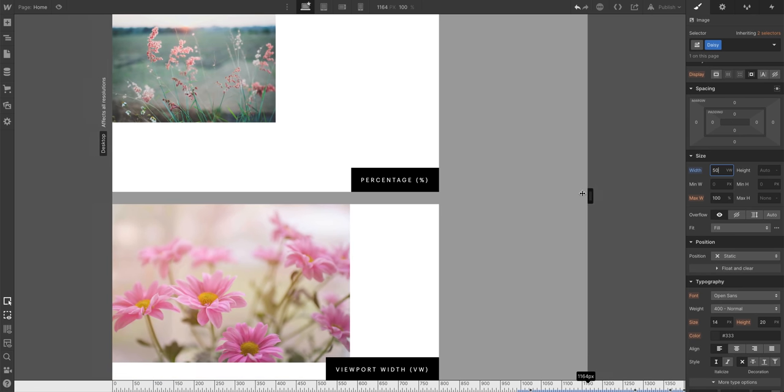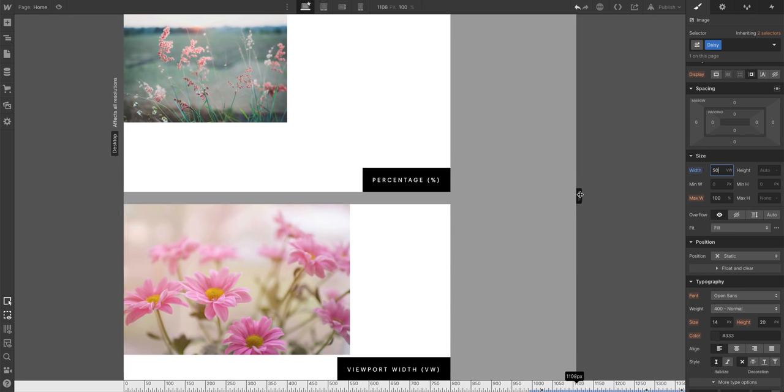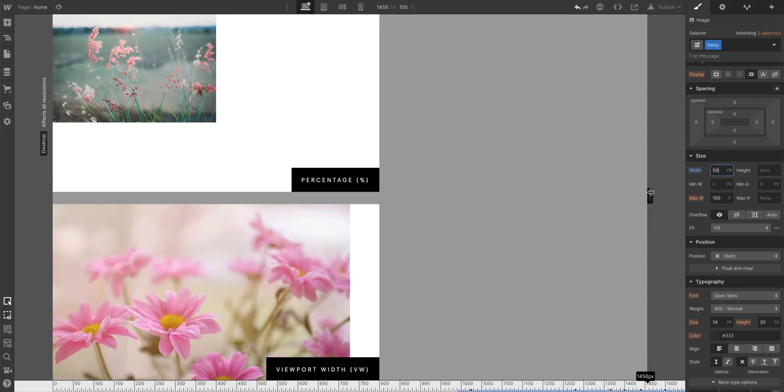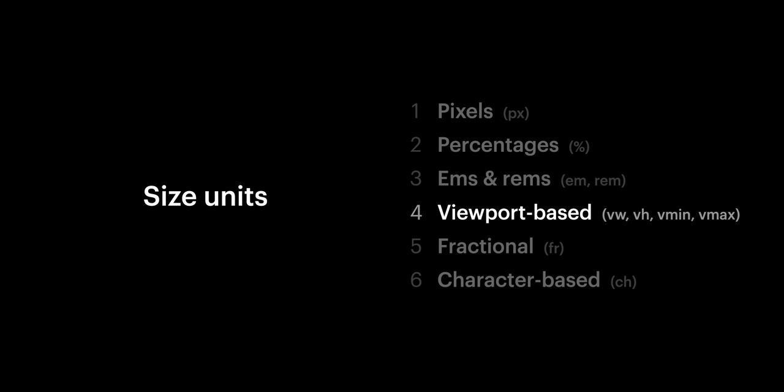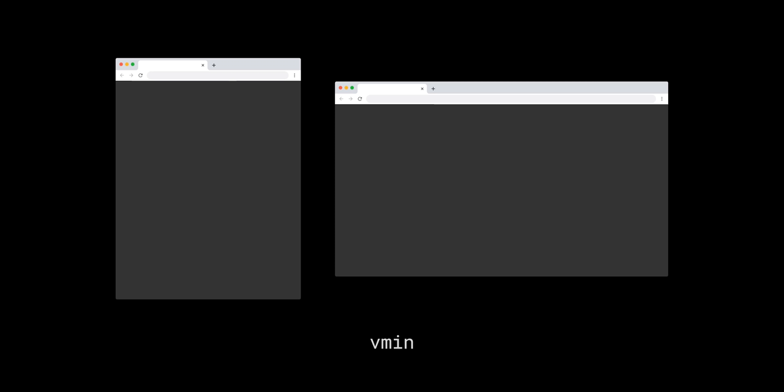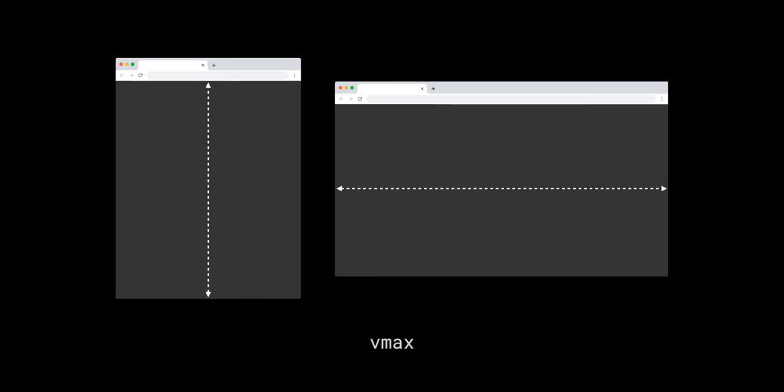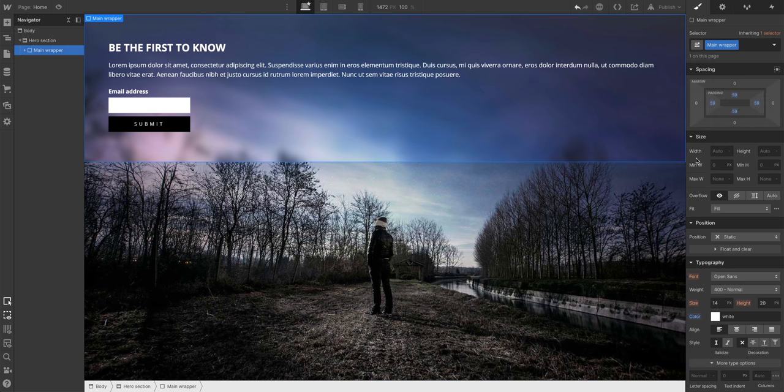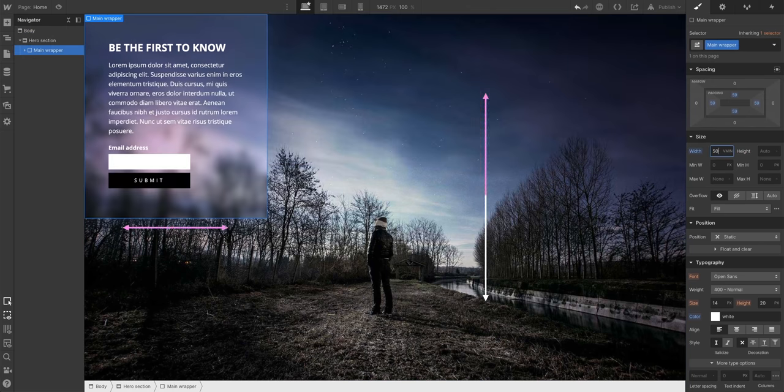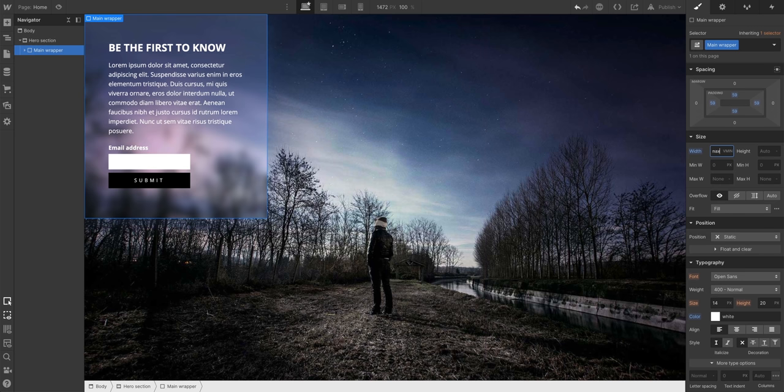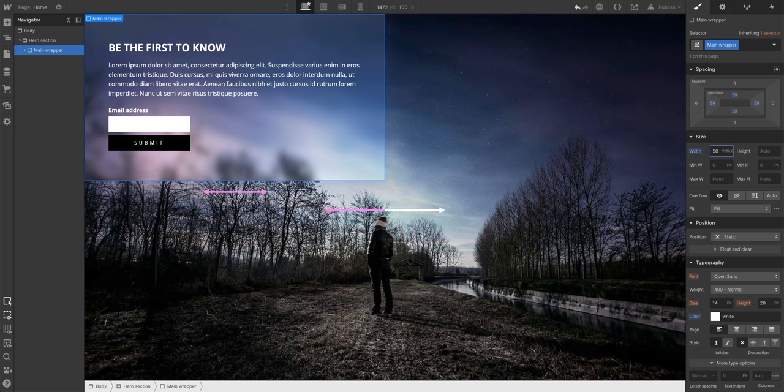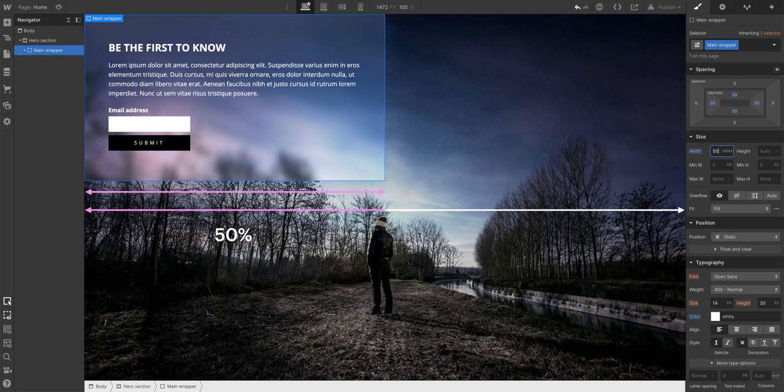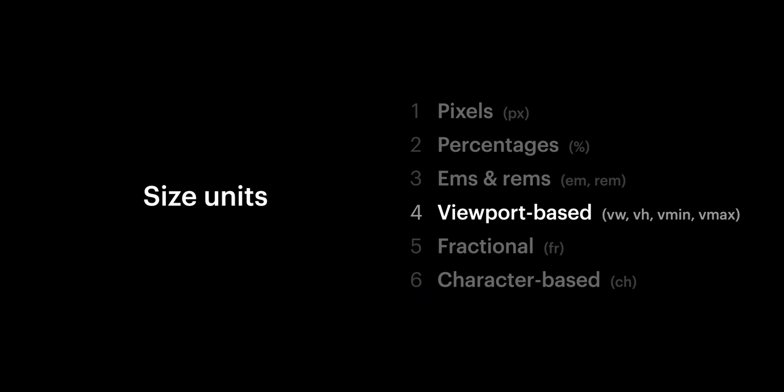The more advanced viewport options are Vmin and Vmax. With Vmin, we're basing these things off whichever viewport dimension is smaller. That's why it's Vmin. And Vmax? That bases things off the larger dimension. So if we set this width to 50 Vmin, it's 50% of the smaller viewport dimension. 50 Vmax? It's now 50% of the larger viewport. But those are our values based on the viewport.